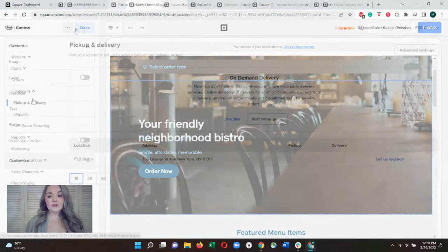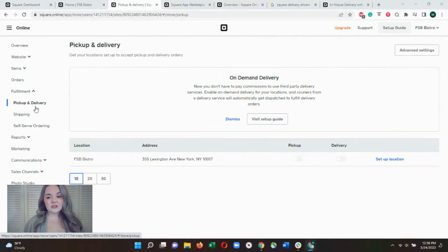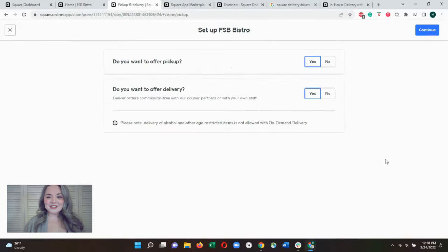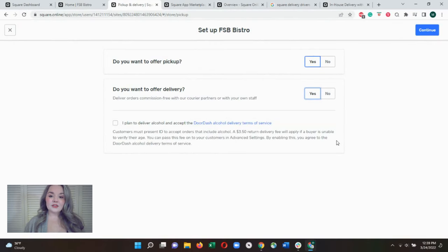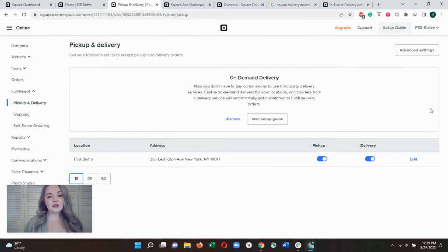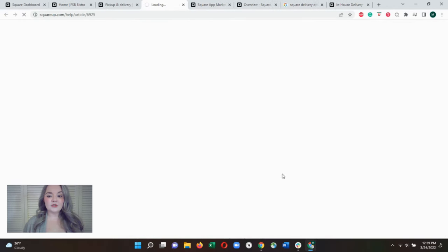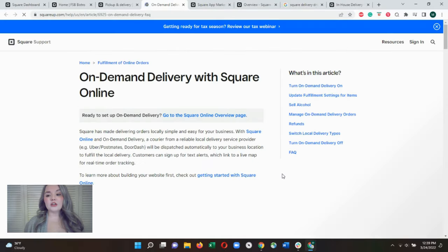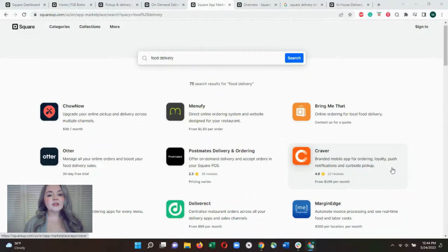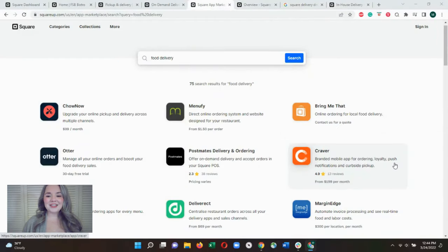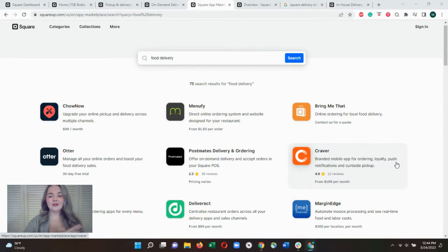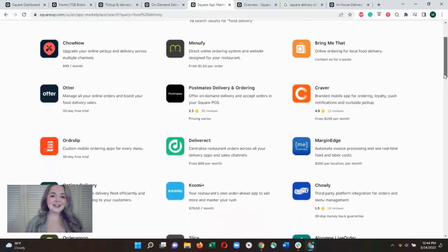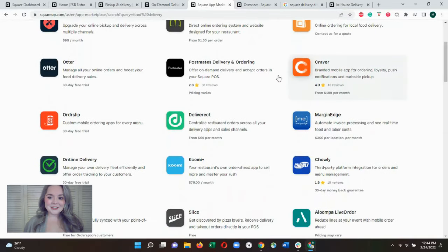If you want to offer delivery, Square includes driver management tools for managing an in-house team of drivers. These tools cost $0.50 per delivery, so you only pay for what you use. You can also hail on-demand delivery drivers using DoorDash Drive, or simply integrate your Square point-of-sale with third-party ordering and delivery platforms to handle the entire online ordering and delivery ecosystem.